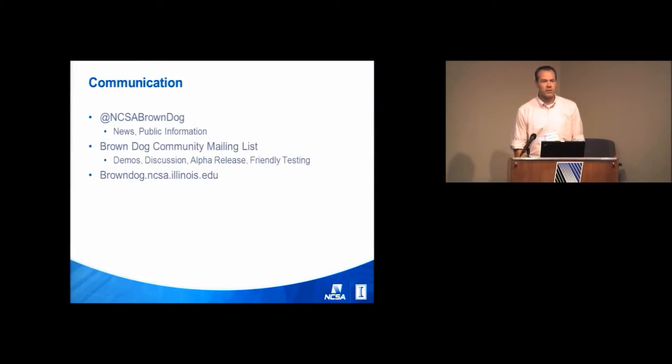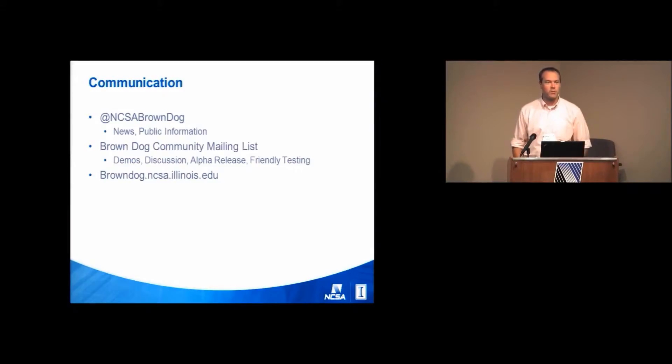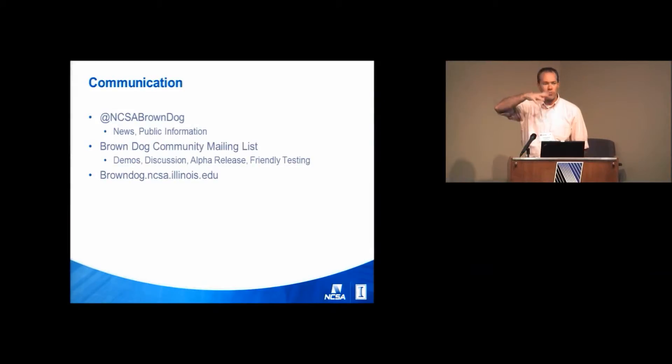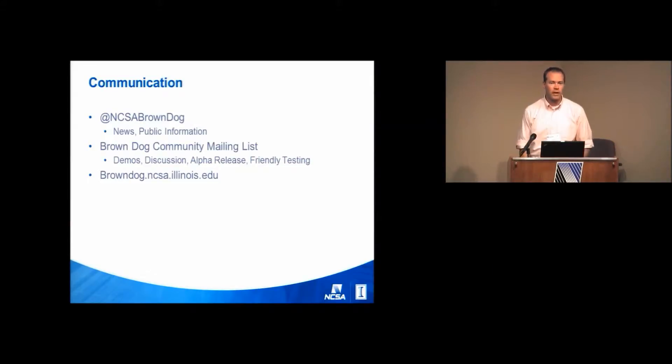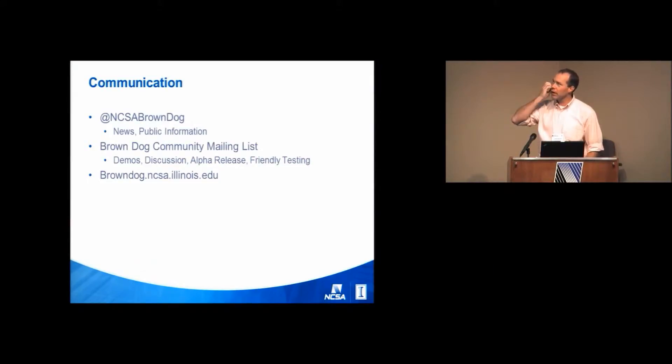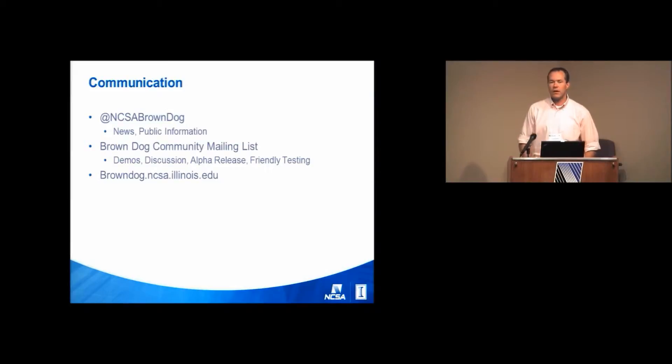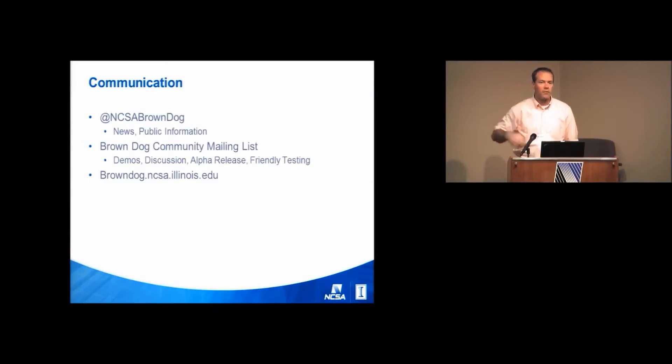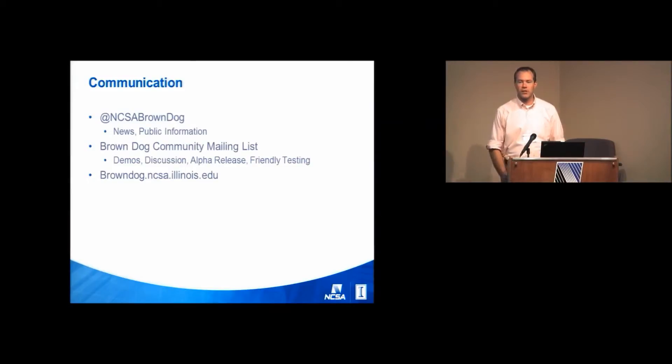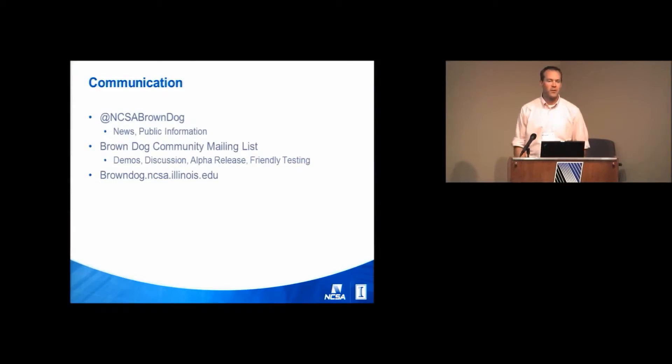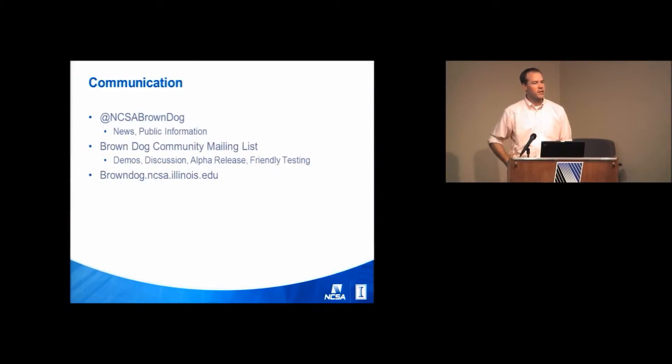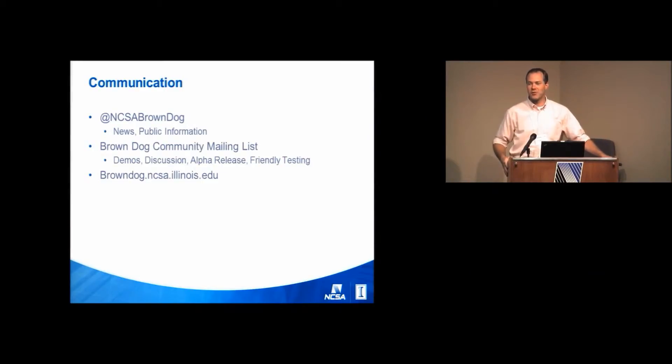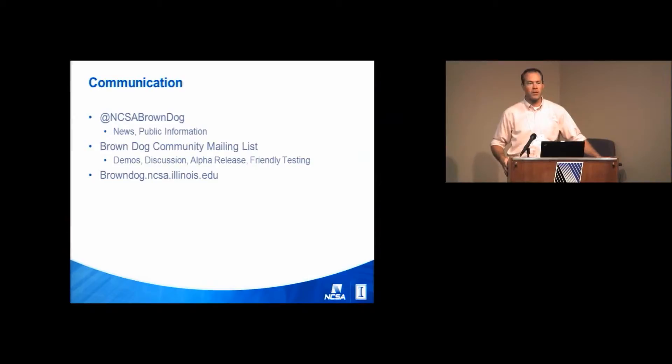Communication wise, we do sort of the typical stuff, the Brown Dog website. We have a Twitter account that's sort of more public information going out. But then we'll also start here a community mailing list. So essentially we'll be you all, maybe in the survey I'll give you a chance to opt out of that email list if you want to. But essentially we're considering you all sort of closer friends than the general public.